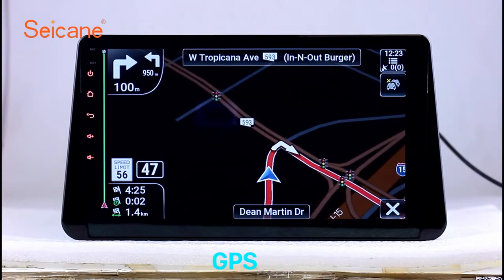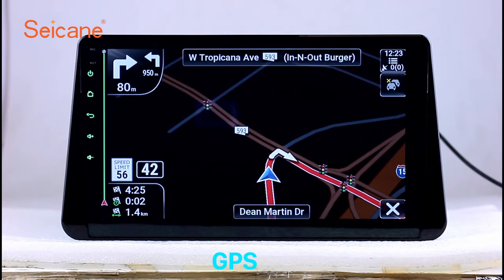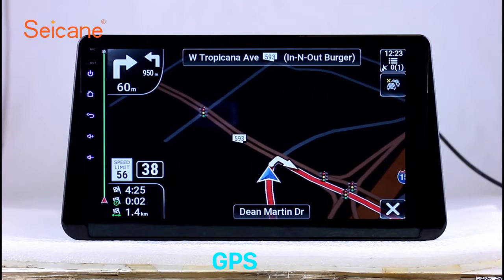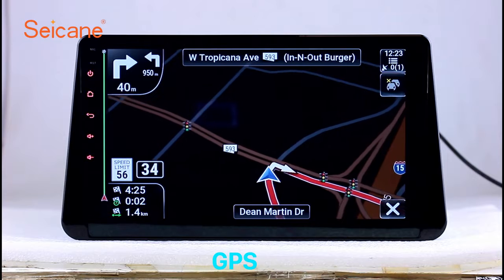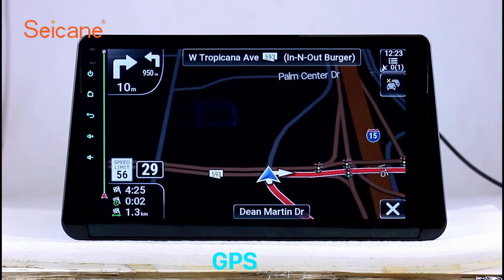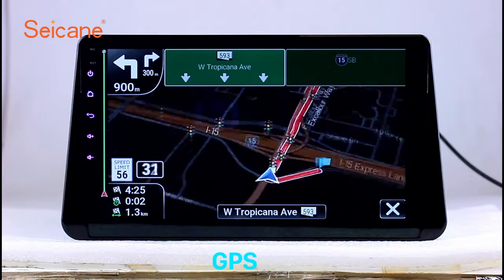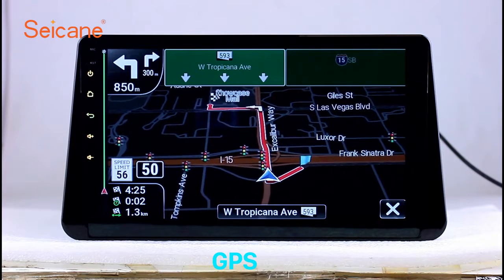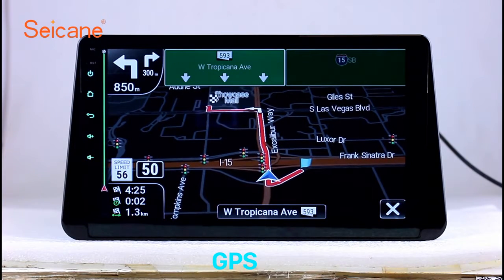GPS. Go to the main menu and open the GPS system. The 3D navigation map shows you accurate GPS locations and route information. It also supports Google Map. You will never get lost with this function.